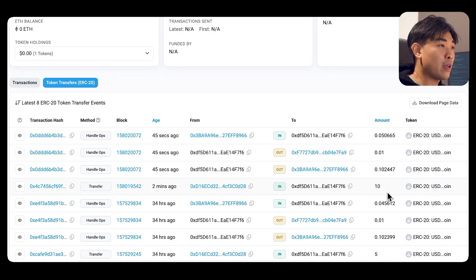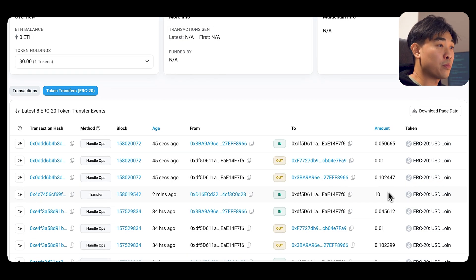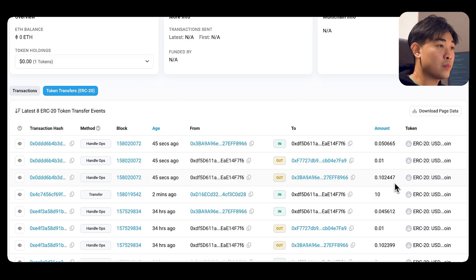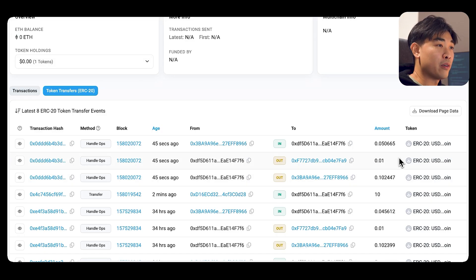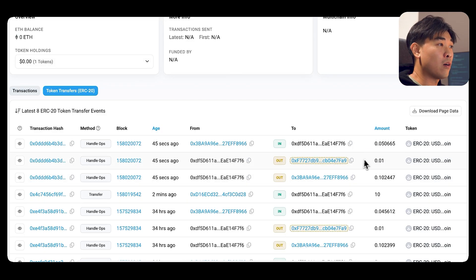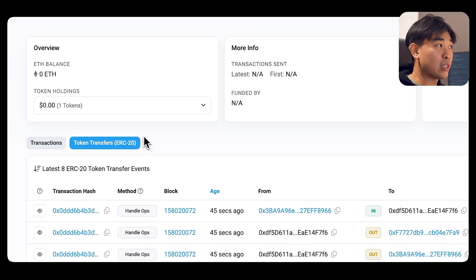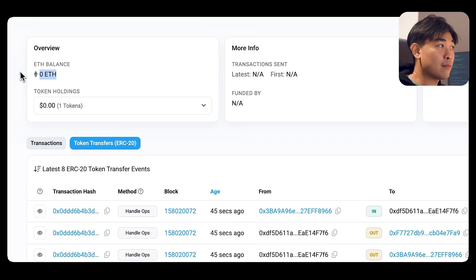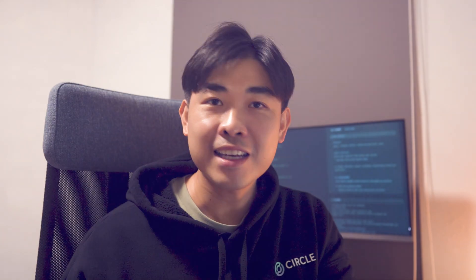And I have moved 0.1 USDC. And there's a little bit of fees involved. This is all happened without actually having ETH in your account. And that is how you can set up a Pectra upgraded EOA wallet and send a gas-free USDC transfer using Circle Paymaster.